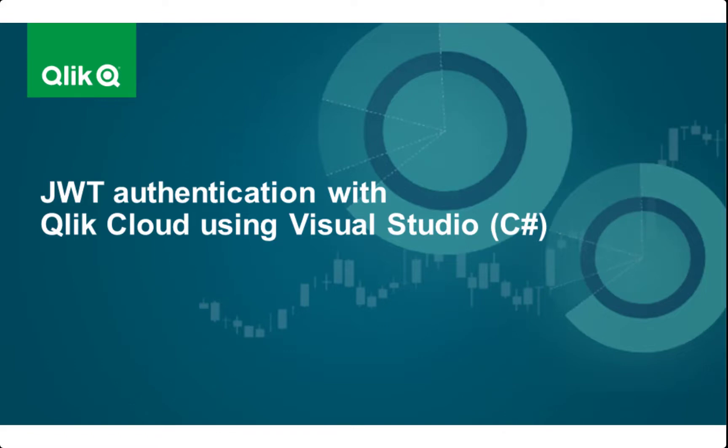So this is the way you do JWT authentication with Qlik Cloud and Microsoft Visual Studio. I hope you like the session. Thank you.